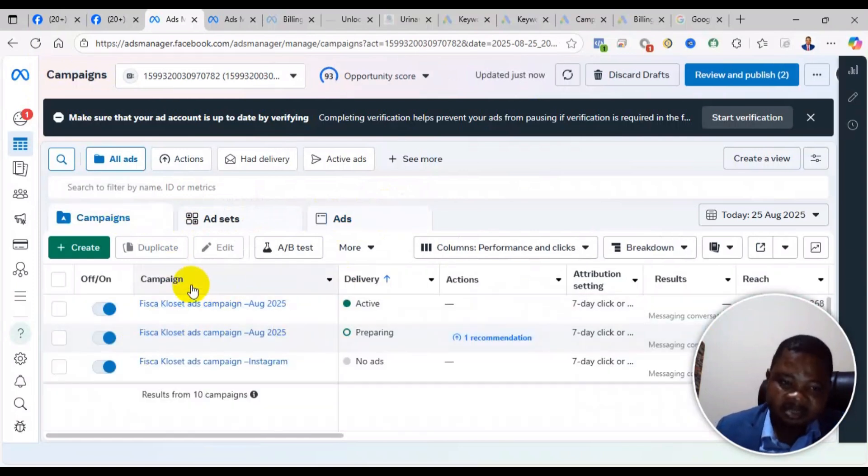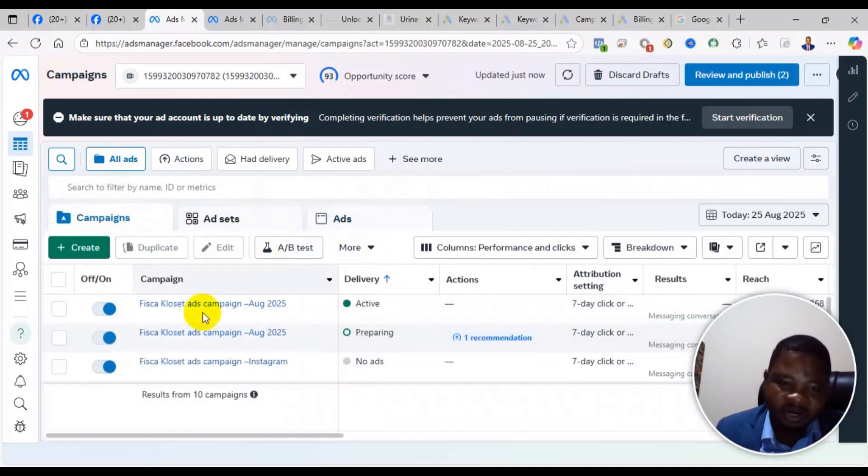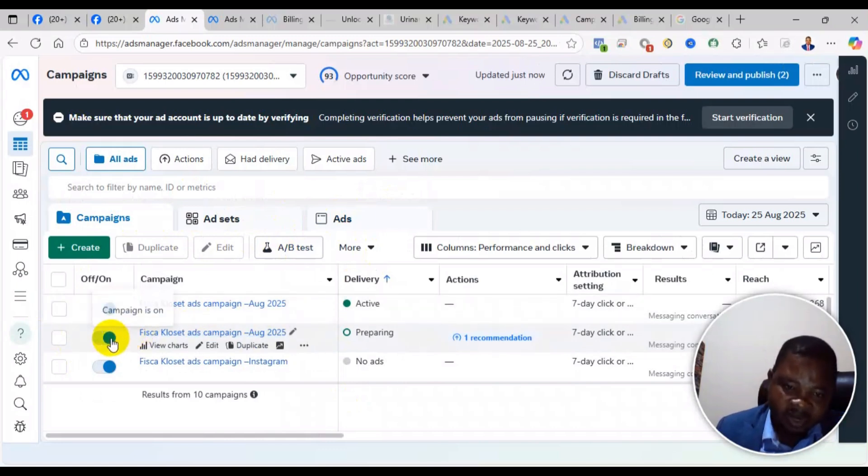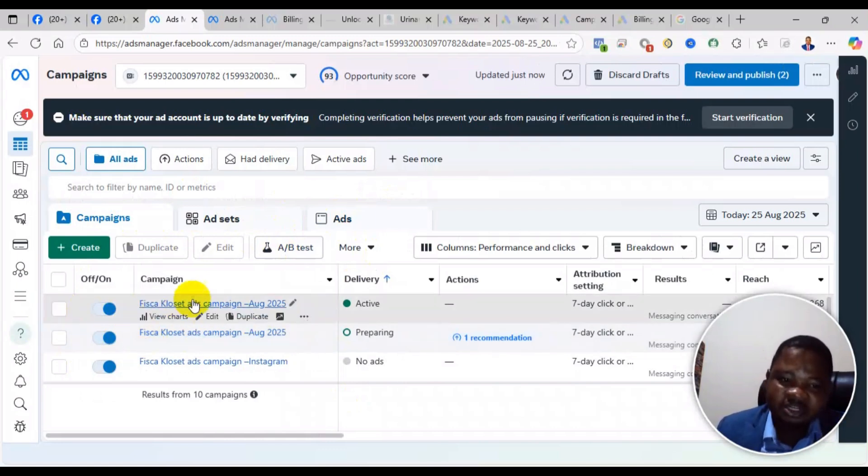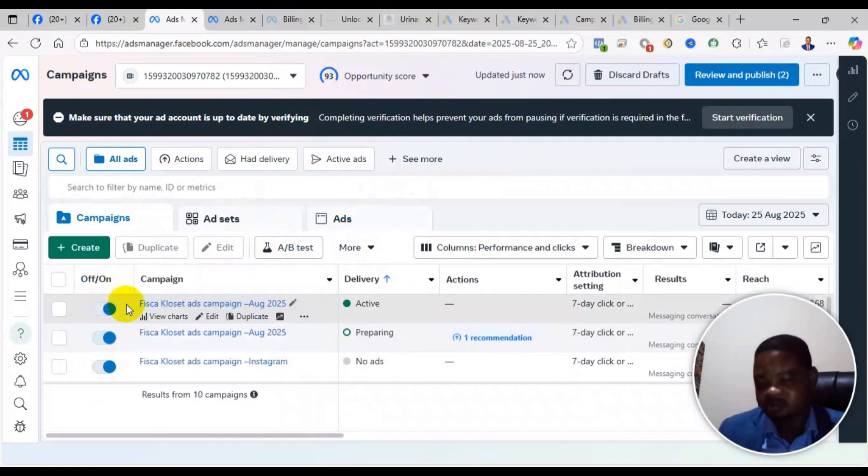Set up a new ad all over again and turn the old one off. For example, this one I will now turn off and allow this one to run because this one is delivering results. That is how you can fix the problem of ads preparing but not delivering.